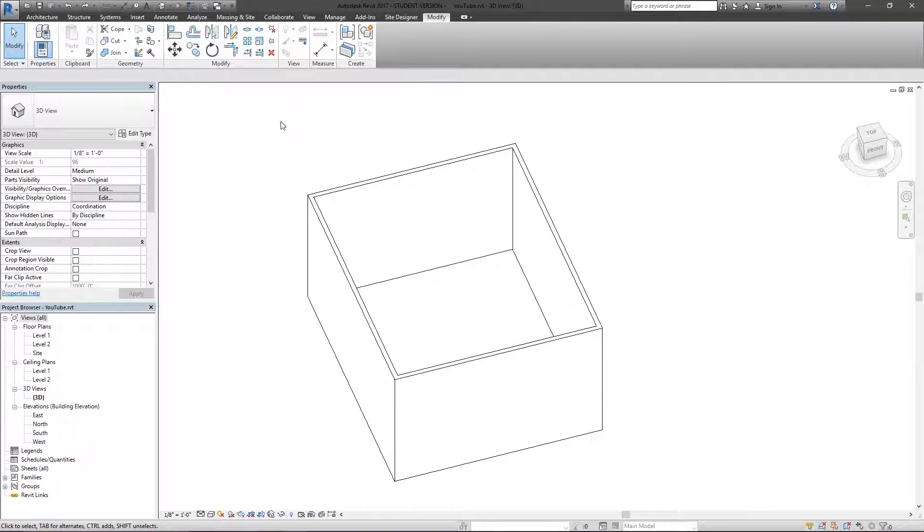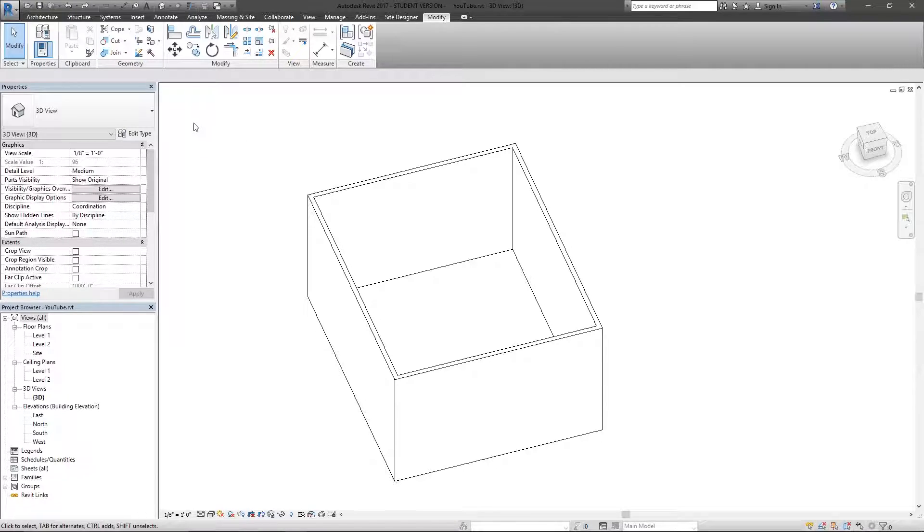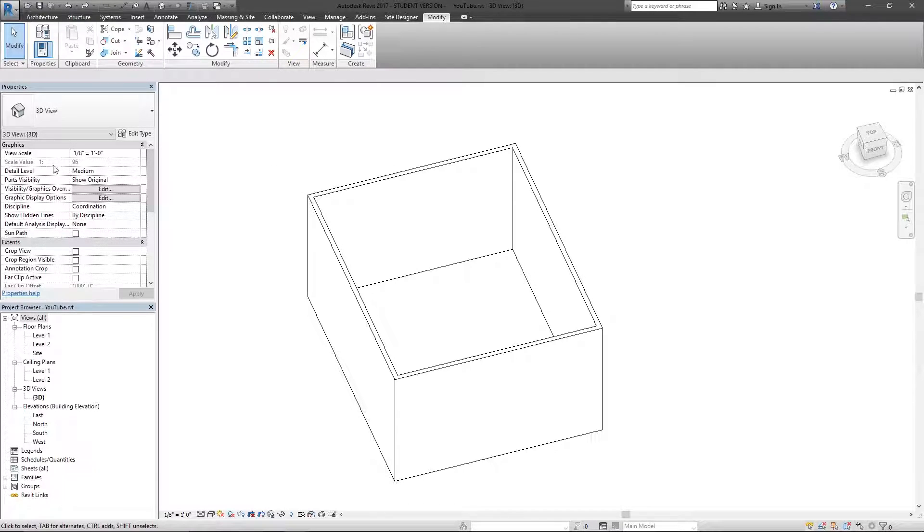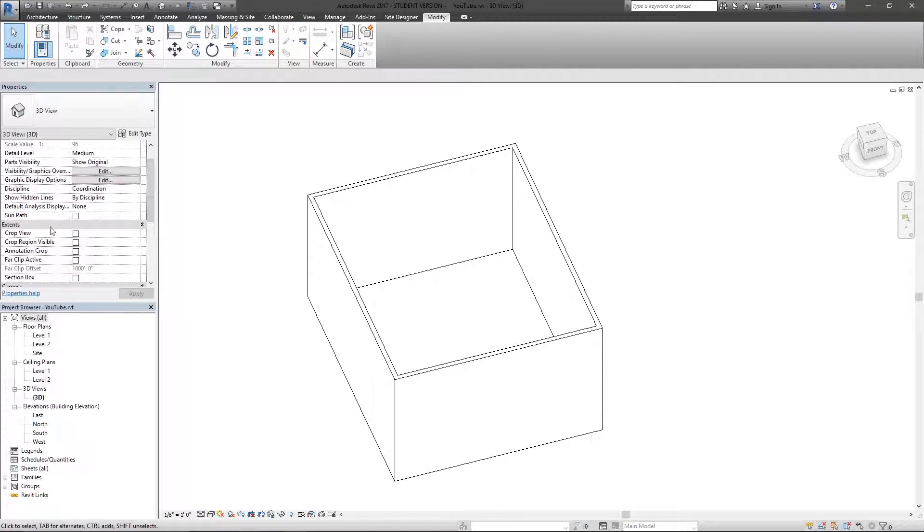Right now I've selected nothing, which means that by default the properties are for the view, the actual 3D view itself. So whether it's the scale or anything here, all these parameters have to do with just the view itself.